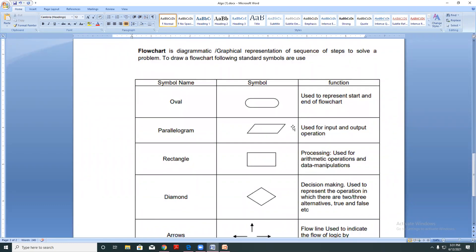A flowchart is a diagrammatic or graphical representation of a sequence of steps to solve a problem.